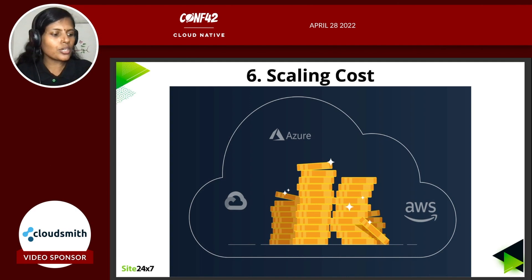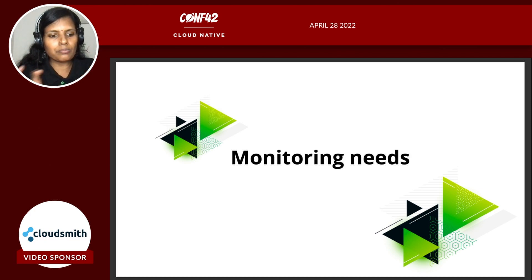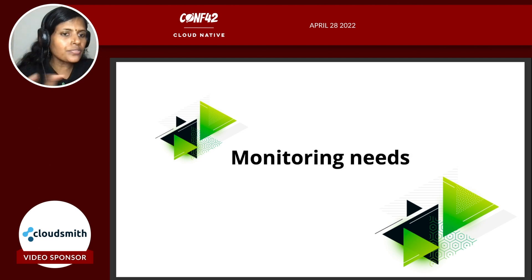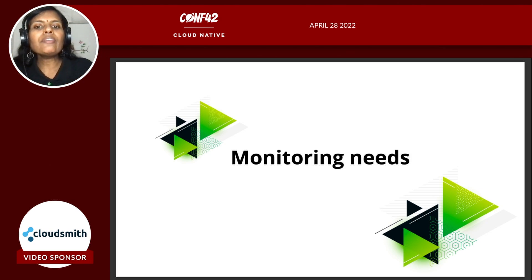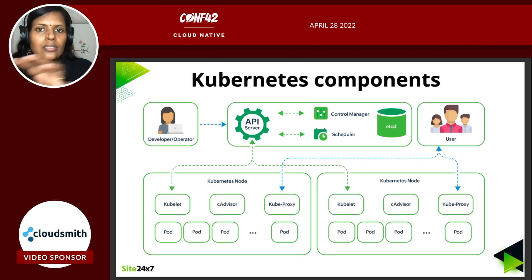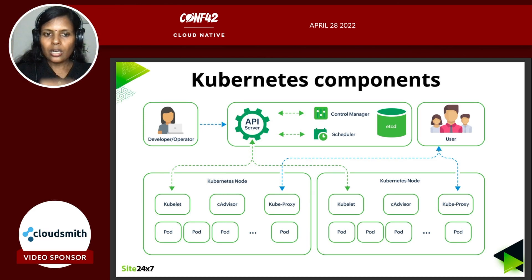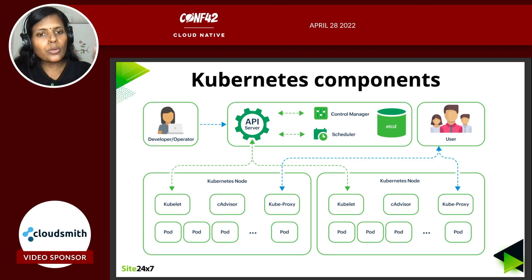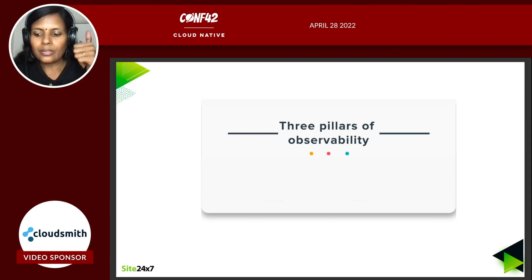You have to really evaluate if you need to move towards a containerized option. Converting everything to container architecture just because it's the latest technology can sometimes backfire and cost you heavily. Depending on your need, you might want to keep it on-premise or in a fixed server instead of going for an auto-scaling environment. These are the major challenges I wanted to share. Now let's look at monitoring needs and how to overcome the challenges.